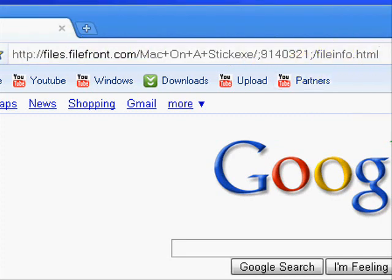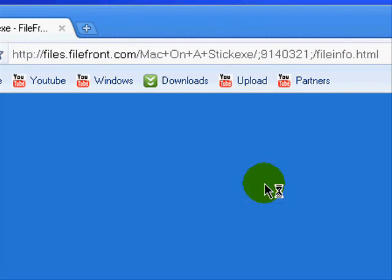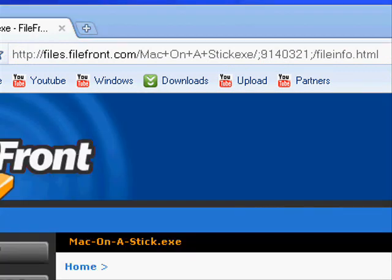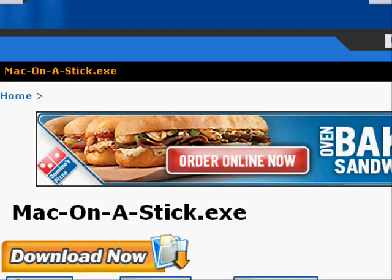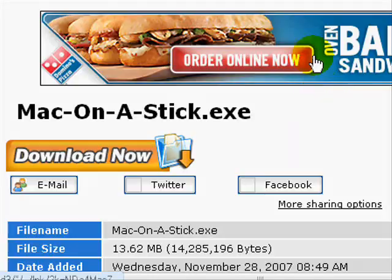And hit enter. And then you would end up on this website.